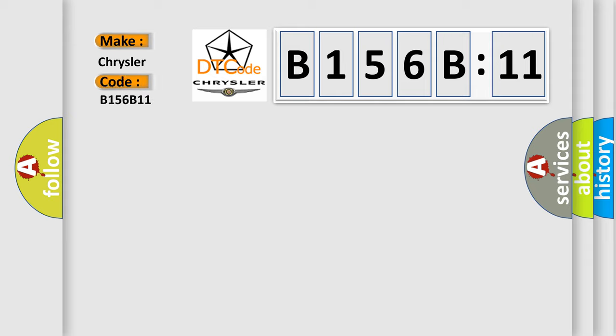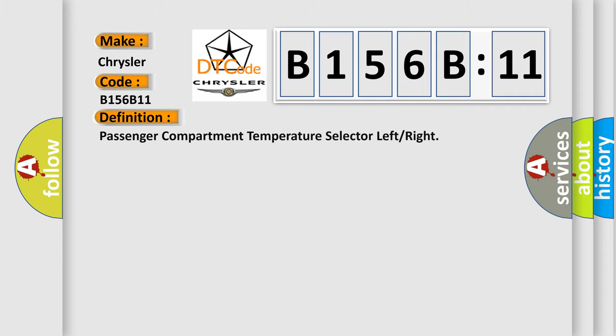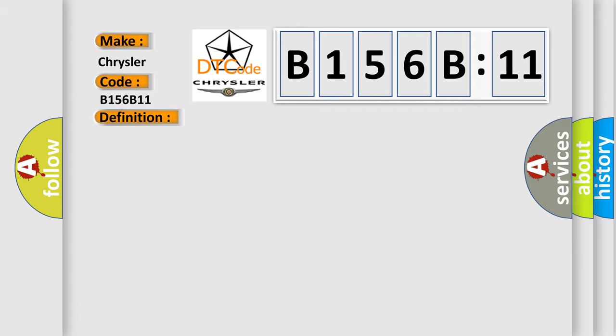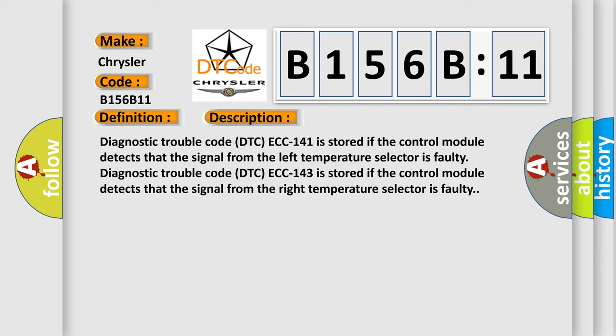Chrysler, car manufacturer. The basic definition is: passenger compartment temperature select to left or right. And now this is a short description of this DTC code.